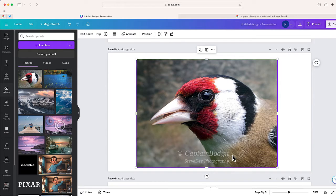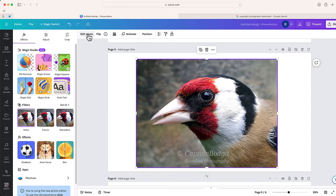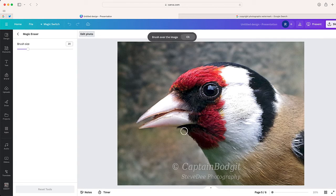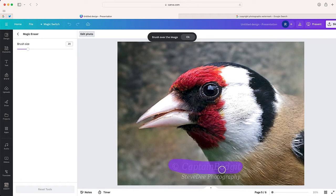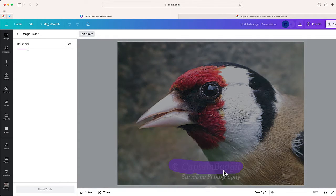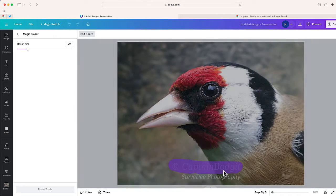Here's another one. We have this nice picture of a chicken, I guess. I'm going to use magic eraser. Let me go ahead and just brush over this watermark. Let's see how the final version looks.